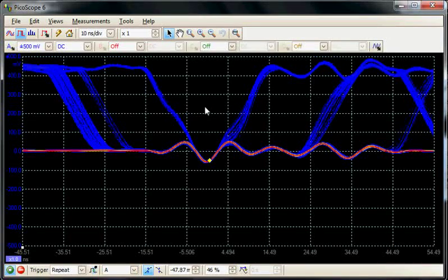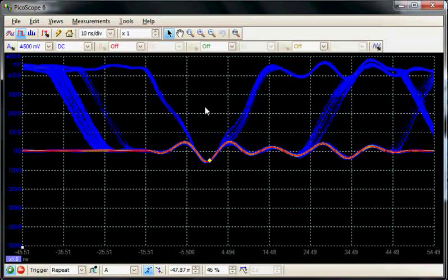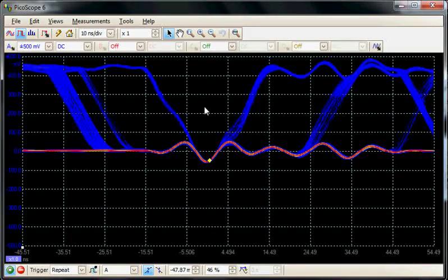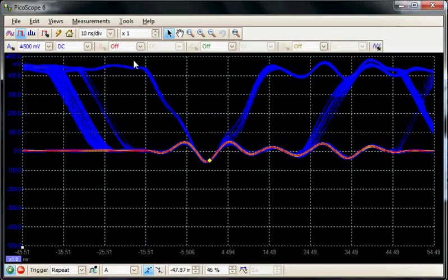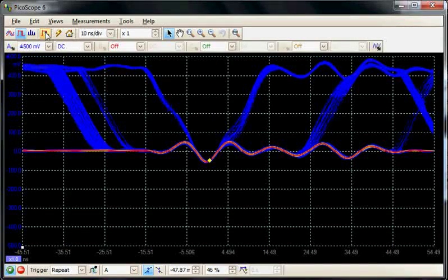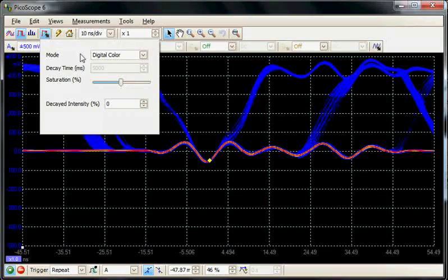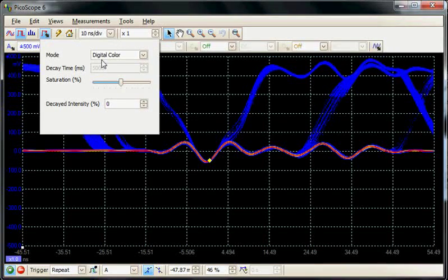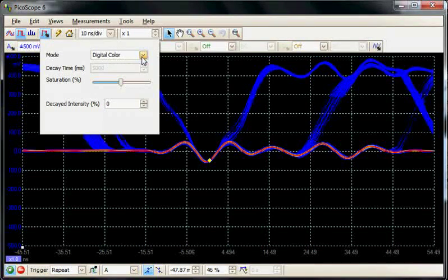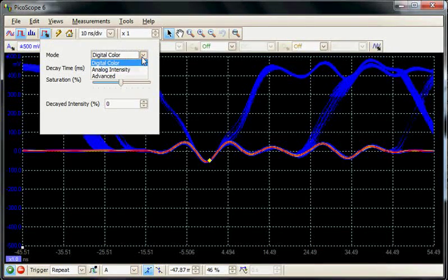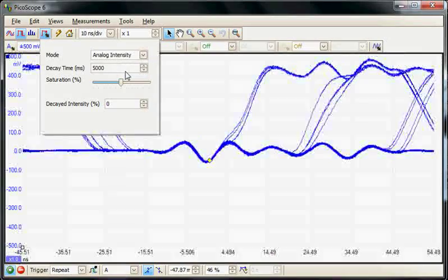It's possible to optimize the color display in persistence mode through the persistence options menu. We have digital color as one option, and analogue as a second option.